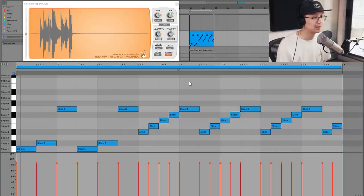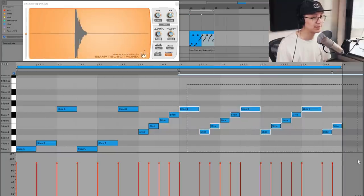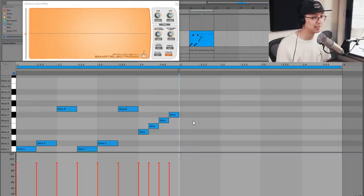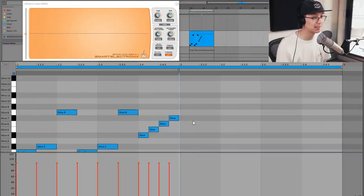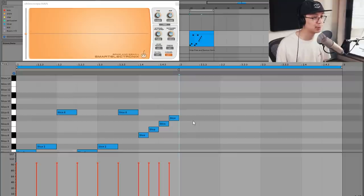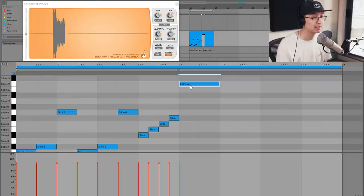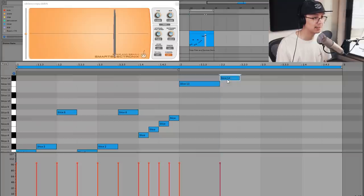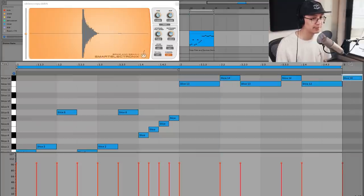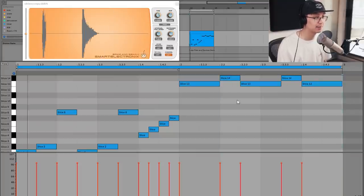Another thing we can do is remove those and at the end of the Amen sample there is a crash-snare pattern — that crash-snare pattern again fits into a dotted quarter note. You have a quarter note for the crash and then an eighth note for the snare. Then you can duplicate and remove the last eighth note. We hear this in jungle a lot.